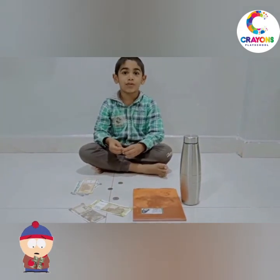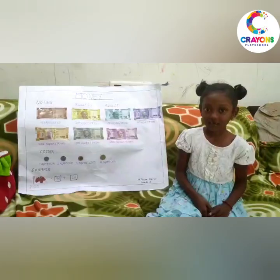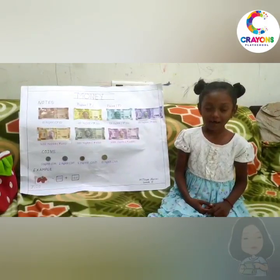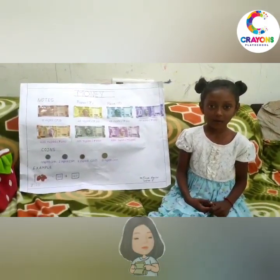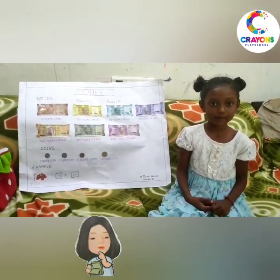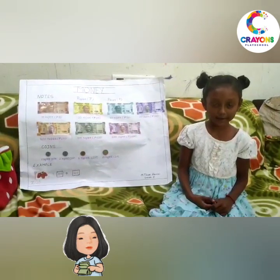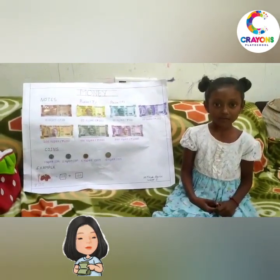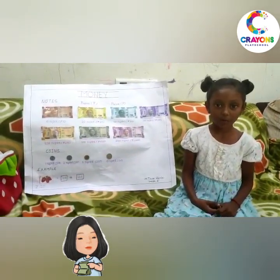Thank you. My name is Vitya Hari. I am studying grade 1.